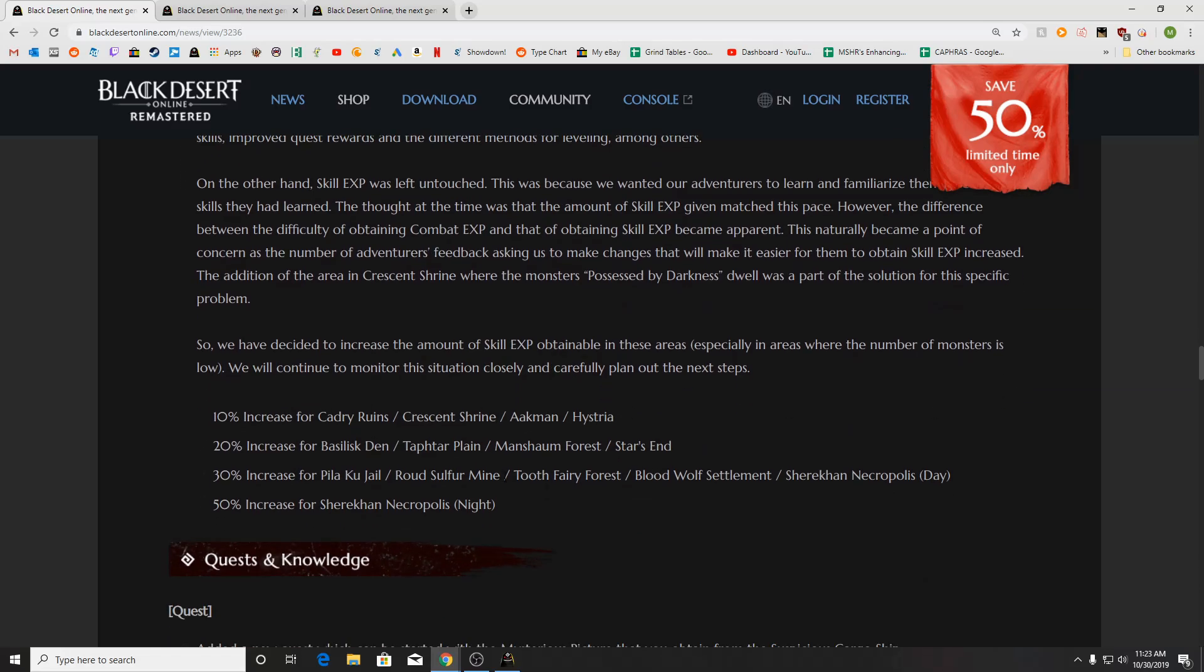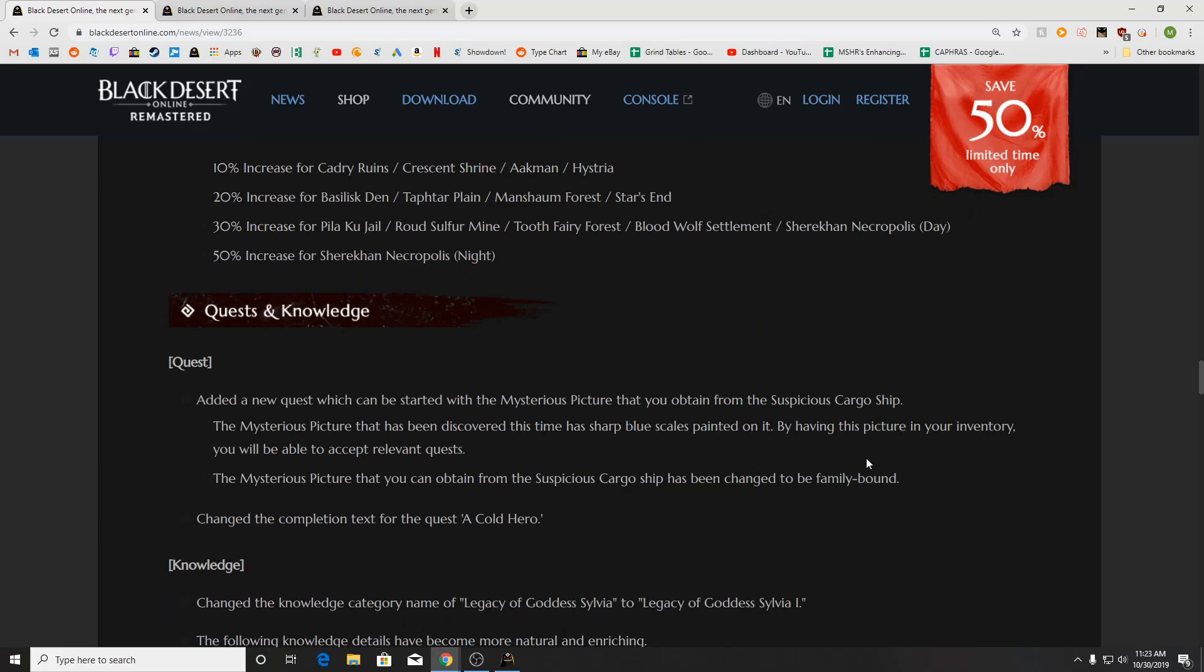This update, they announced last week's patch notes, but it apparently was not implemented, and they edited it later. But we got skill XP increases, 10% for Kadri, Crescent Shrine, Ackman, and Histria, 20% for Bazi, Centaurs, Manshams, and Starzen, 30% for Peliku, Sulfurmine, Ronaros, Bloodwolves, and Shurikon Day, and a 50% increase for Shurikon Night.